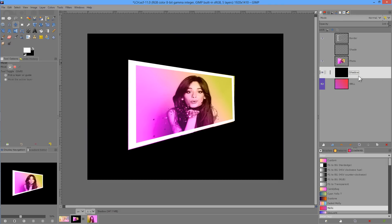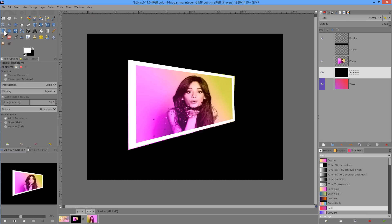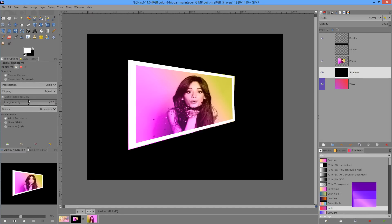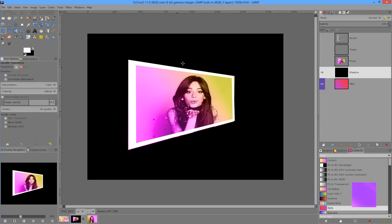We're going to take this shadow layer and we're going to transform it using the handle tool. I've set the image opacity in the handle tool to 50%, and you'll see why that's necessary just now.